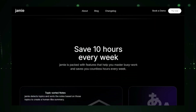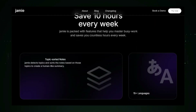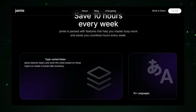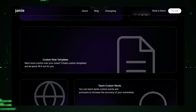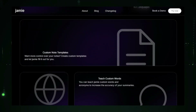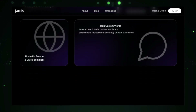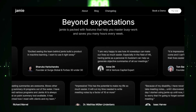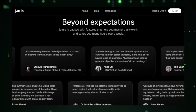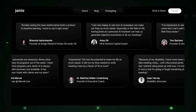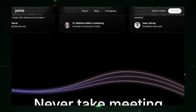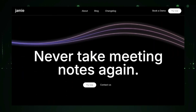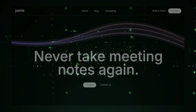The benefits? Jamie saves you time by automating the task of writing meeting minutes, improves understanding by providing clear and concise summaries, and boosts productivity by helping your team stay organized and focused. It's the perfect tool for those looking to enhance collaboration and streamline the follow-up process after meetings. In essence, Jamie transforms meeting summaries into an effortless task, helping teams work more effectively without losing valuable time.